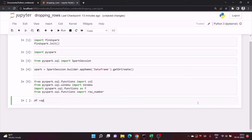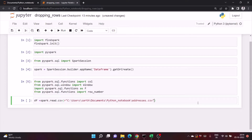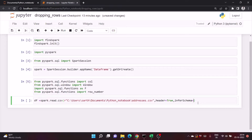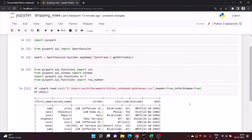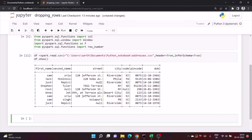Let's begin with importing our sample dataset that I have created. We can import it using spark.read.csv and just pass the path. We want our first row as header and also we want to infer the schema. Then I'll show df.show, so this is our sample dataset that I created.